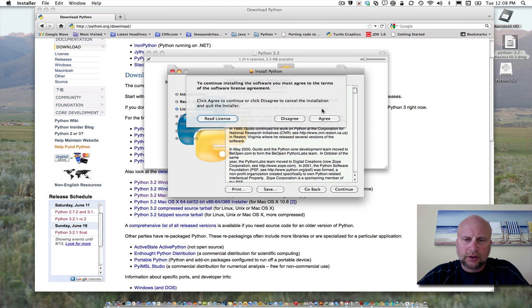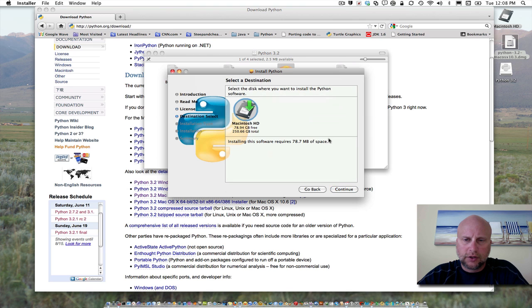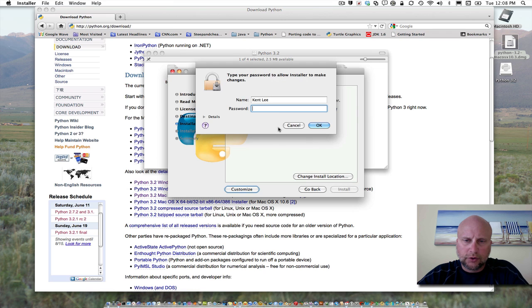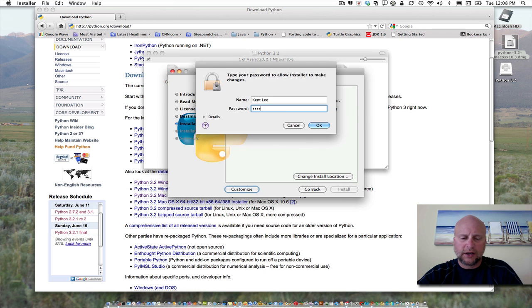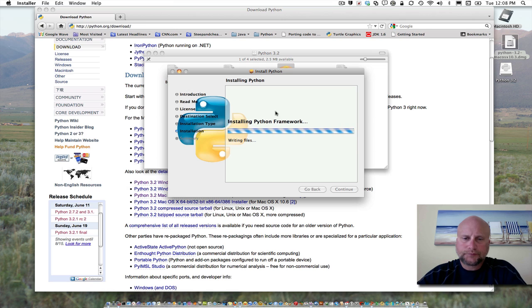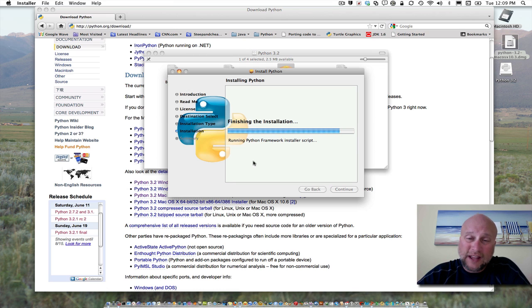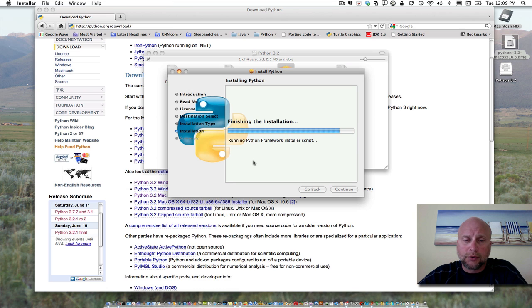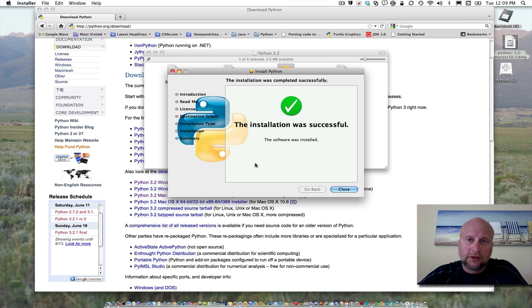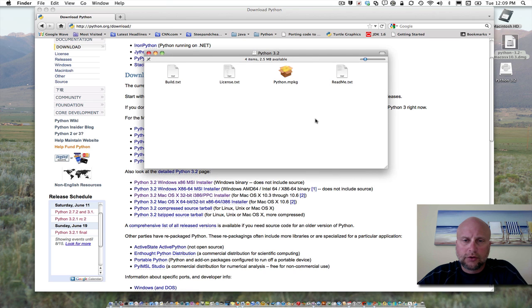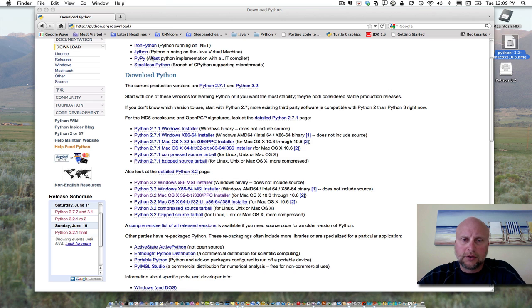Click continue and agree, then install. It will ask for your password, which you'll need to provide, and then it will install Python on your computer. You may already have Python installed, but if you want the latest version, get Python 3.2 or whatever is current. Click close once it's finished installing.